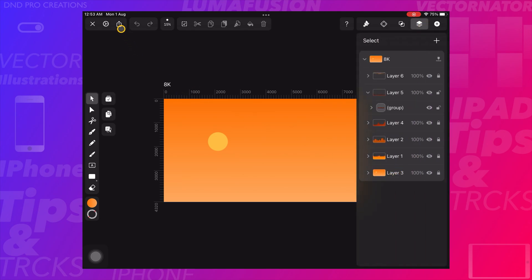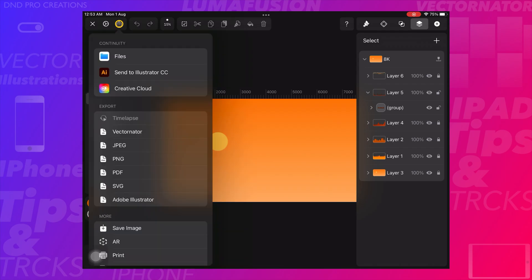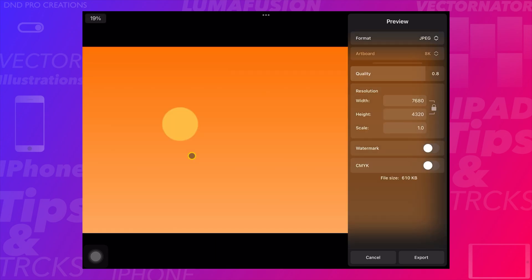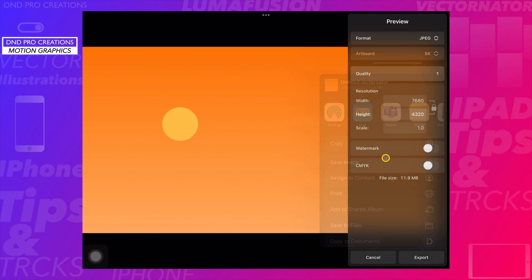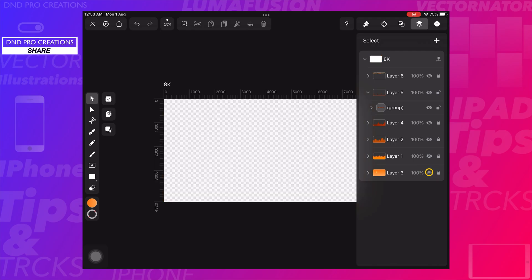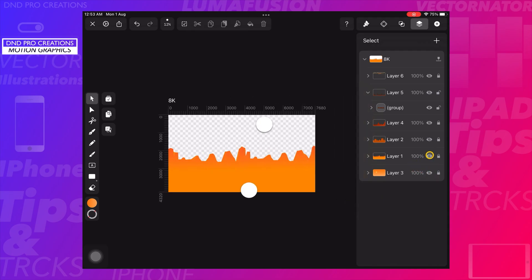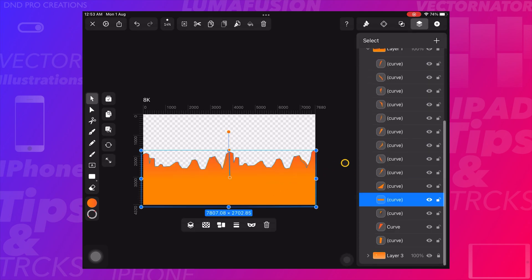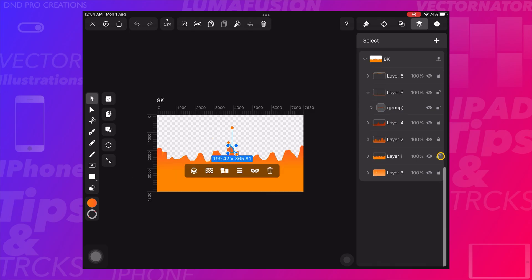Hide all the layers and start saving each layer as a different image. I will save the first image — the background image — in JPG format because it will be a background image and doesn't require a transparent PNG format. Now hide the background image and start saving each layer as a separate PNG image. Save all the layer images in PNG format.